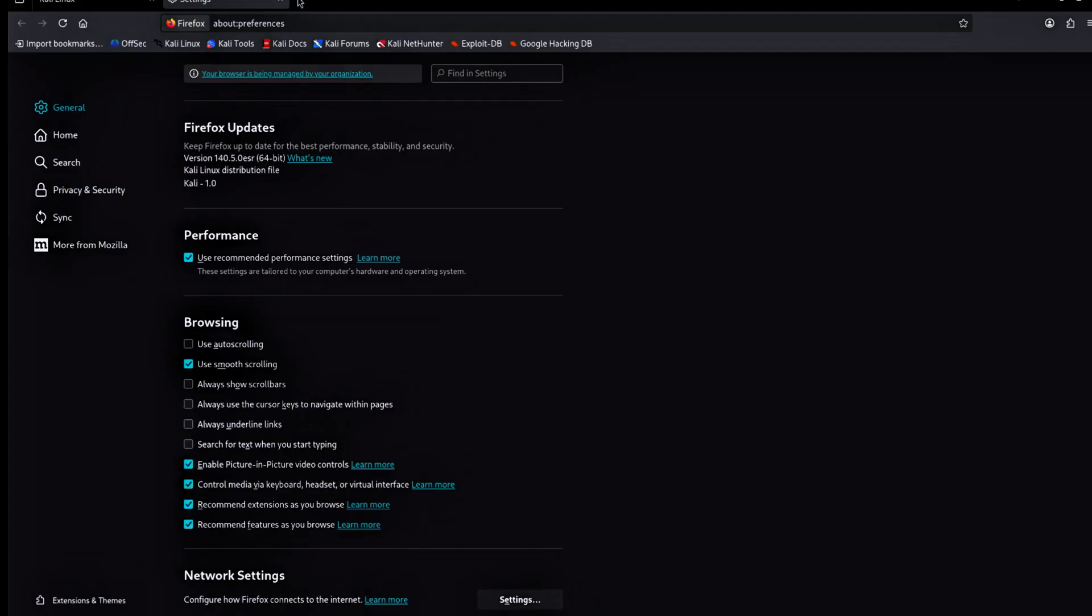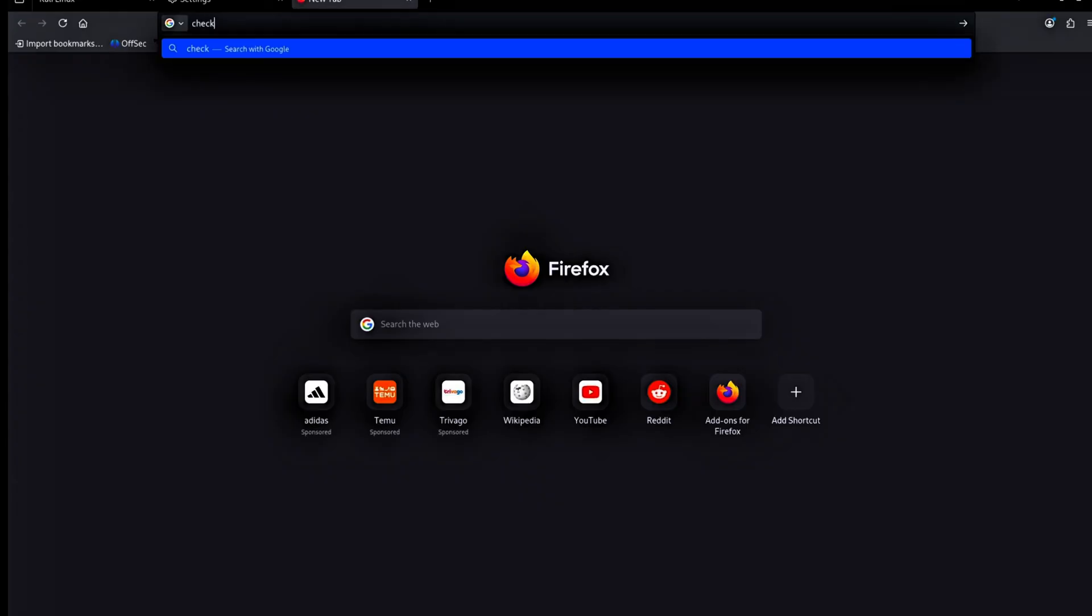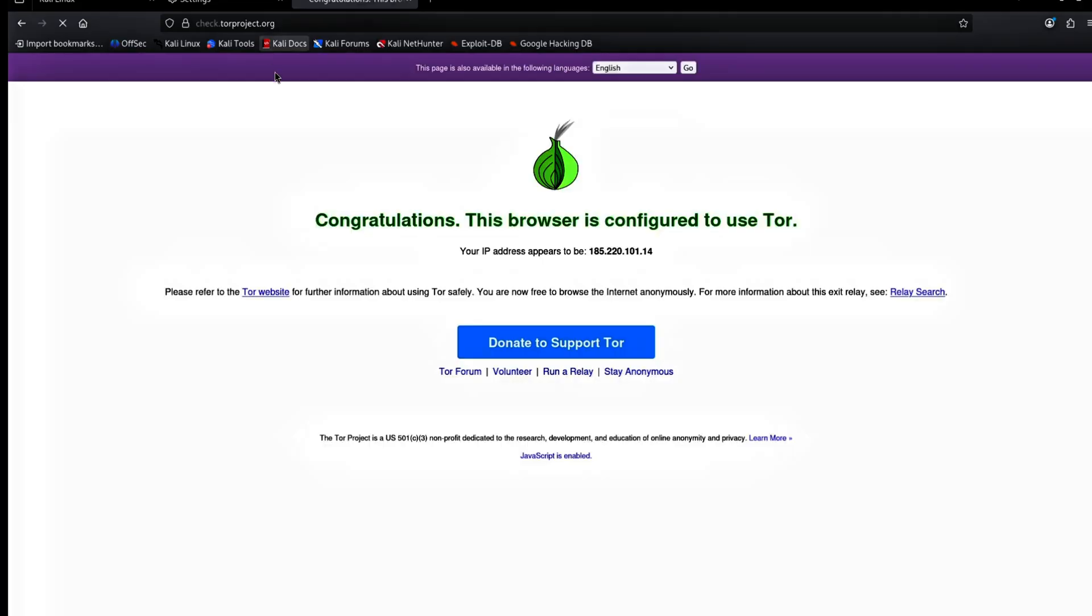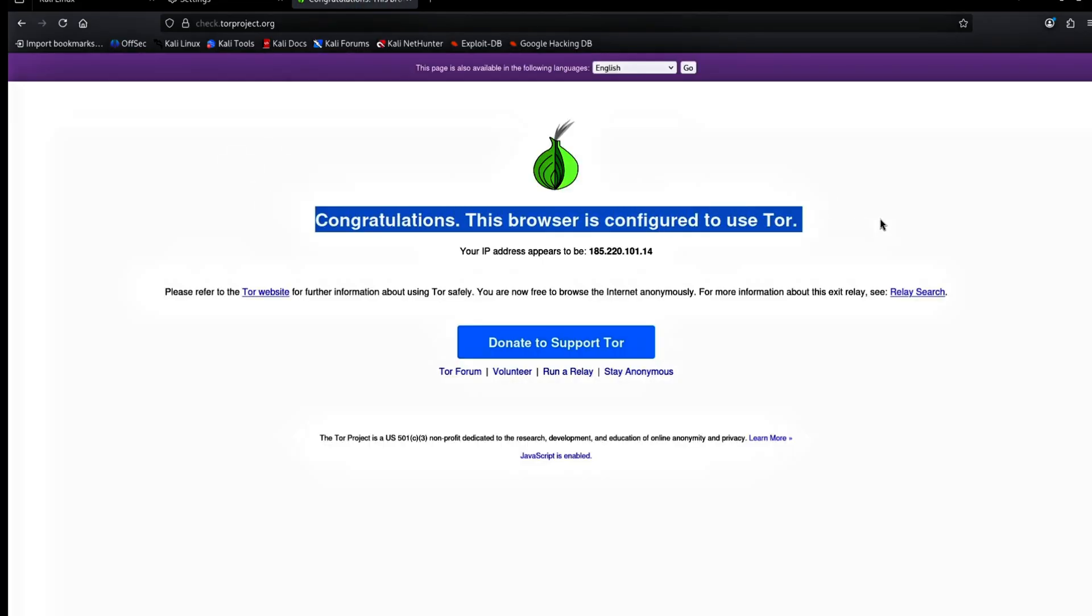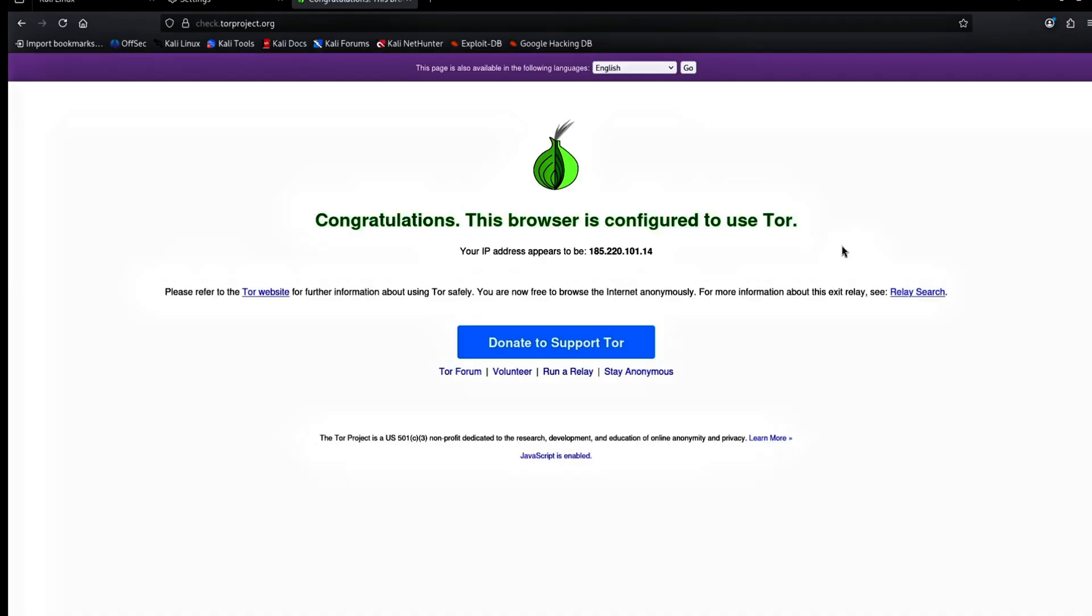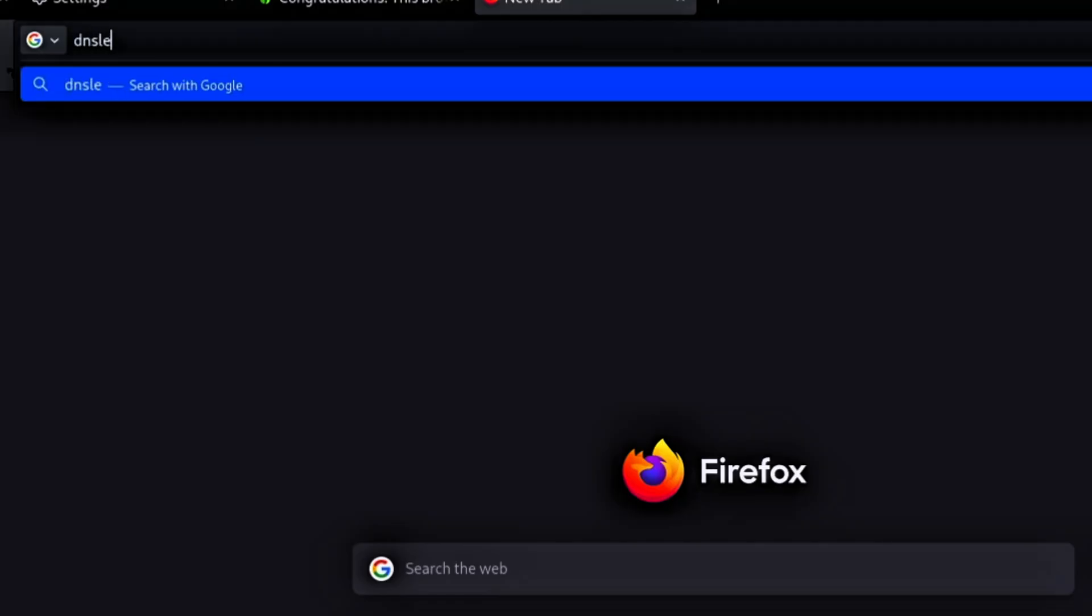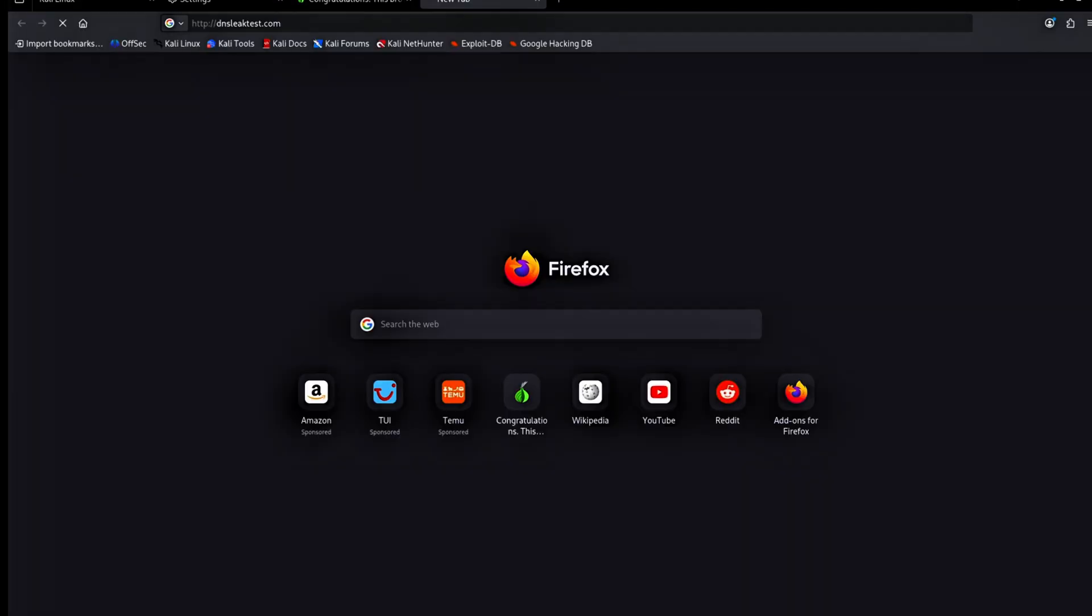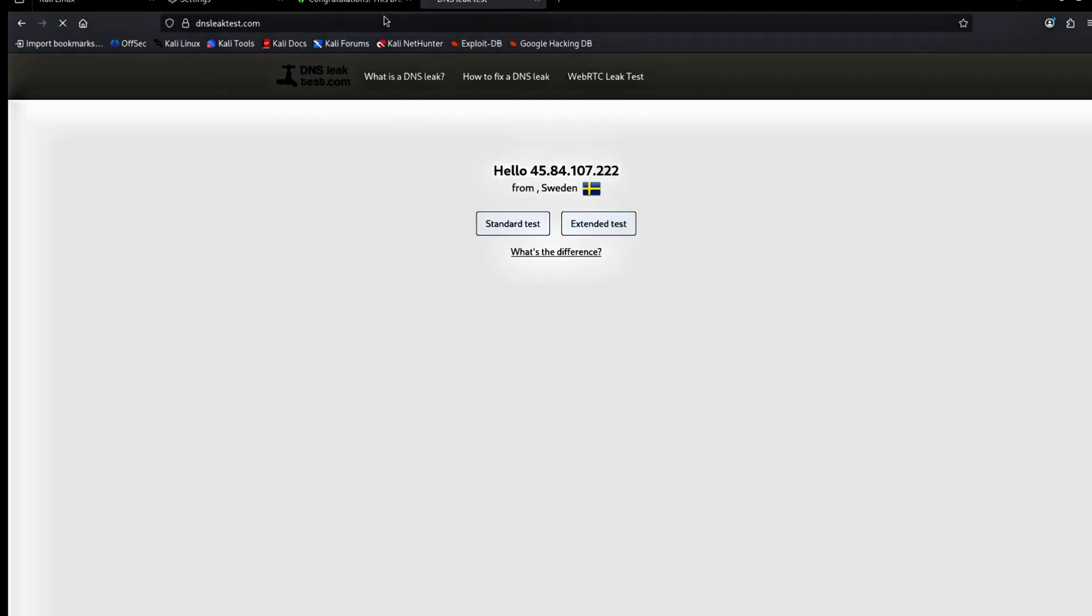Now I open the Firefox browser. I go to check dot torproject.org. This page confirms I am connected to the Tor network. Next, I visit dnsleaktest.com. This site lets me verify my IP address and see changes.